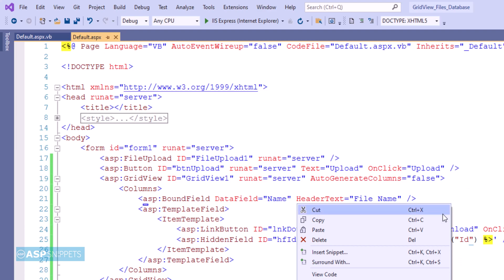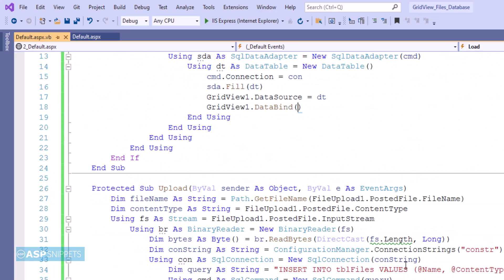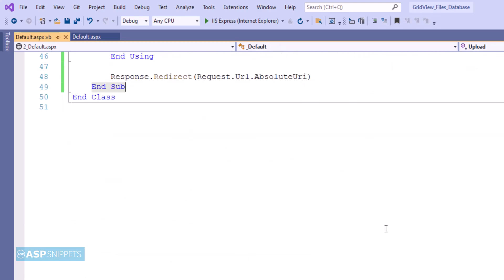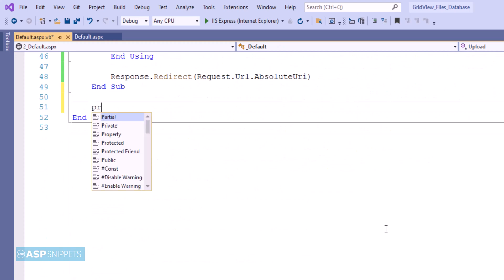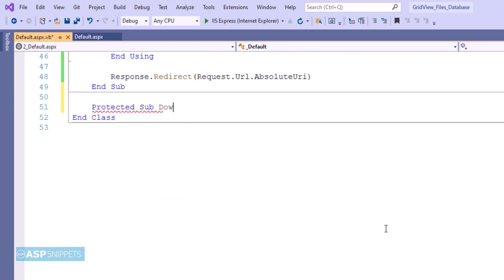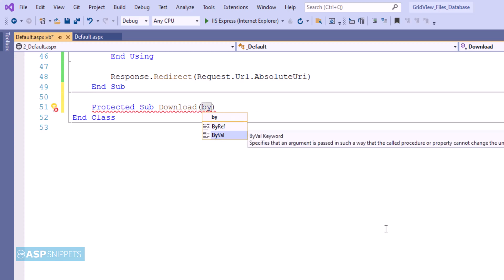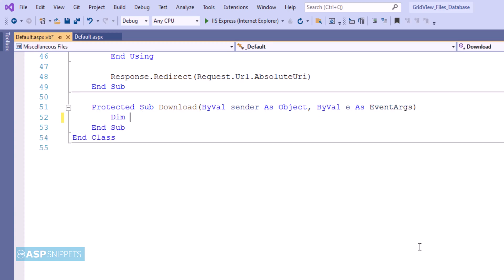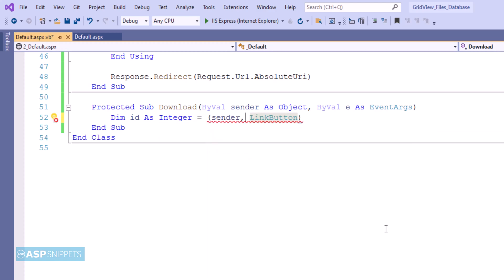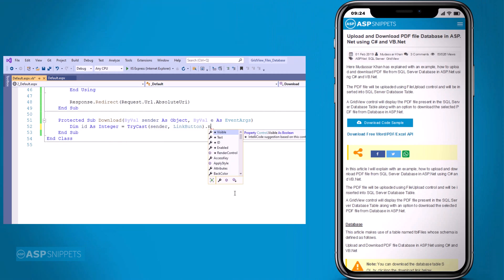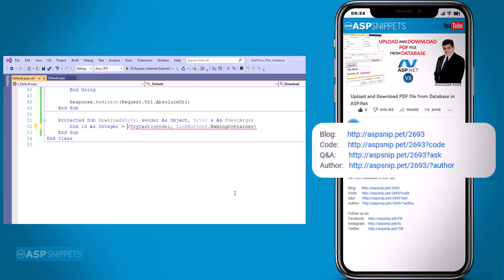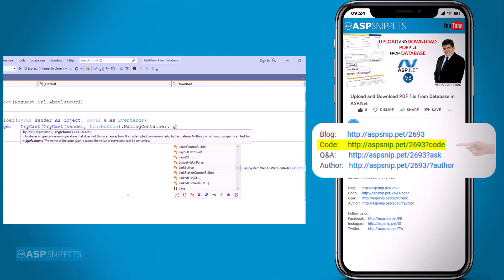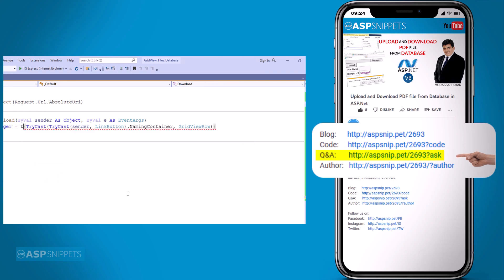Now let's move to the code-behind to write code for the download part. I am adding the event handler for the download link button. The next thing I am doing is reading the ID from the hidden field using the GridView row. I would like to inform you that an article has already been posted on this topic. The link for the article and the code sample are available in the description. If you need any further help, feel free to ask on the forums — the link is also in the description.